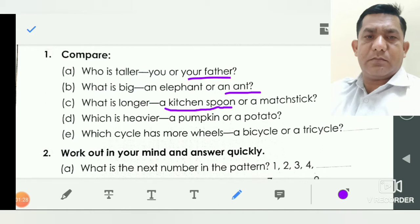D: which is heavier — pumpkin or a potato? So pumpkin is heavier. So you underline that pumpkin.